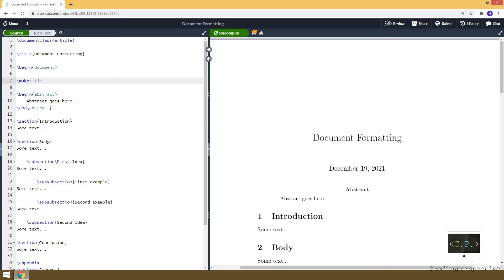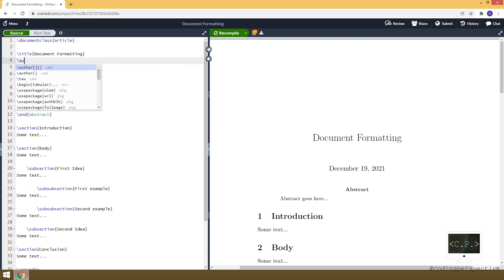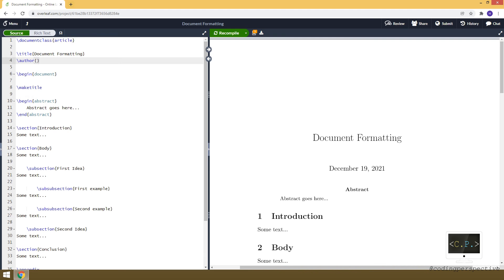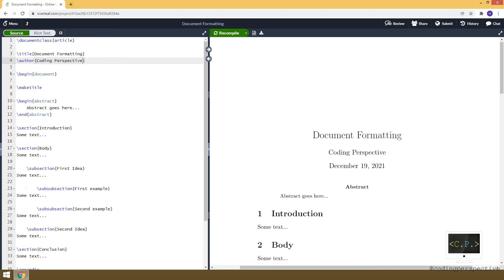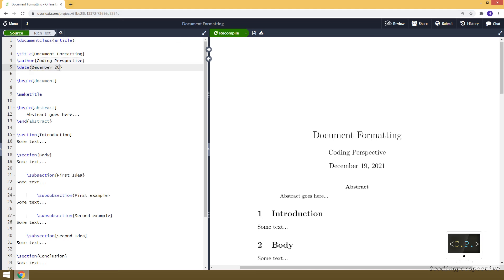There is a gap between the document title and the date — that space corresponds to the author name. To add the author I use the author command in the preamble — let's say the author is 'Coding Perspective'. When compiled, you can see 'Coding Perspective' as the author name. We can also change the date using the date command — the default is today's date, but you can change it to, for example, 'December 2021'.